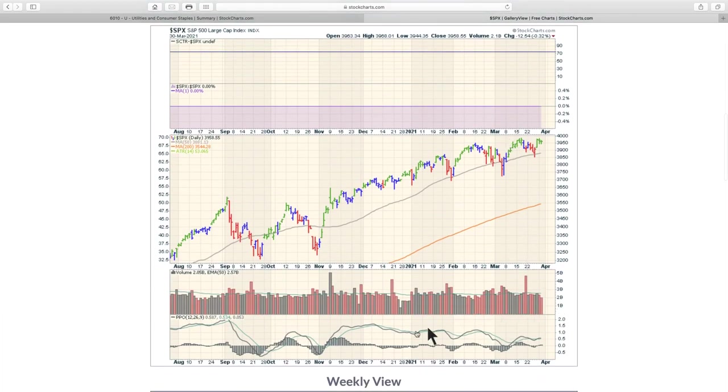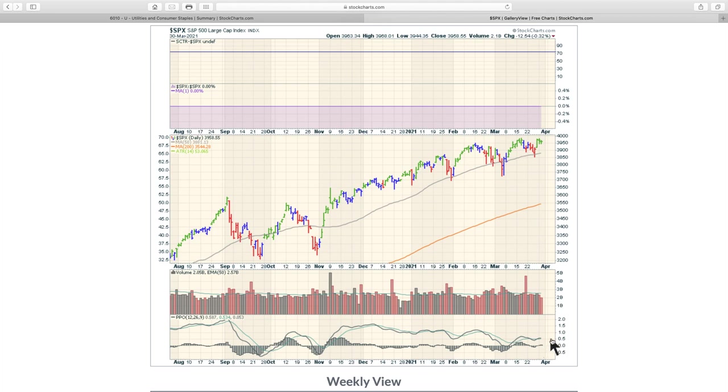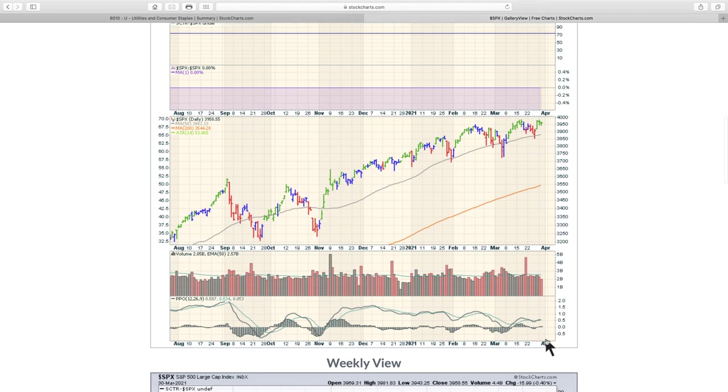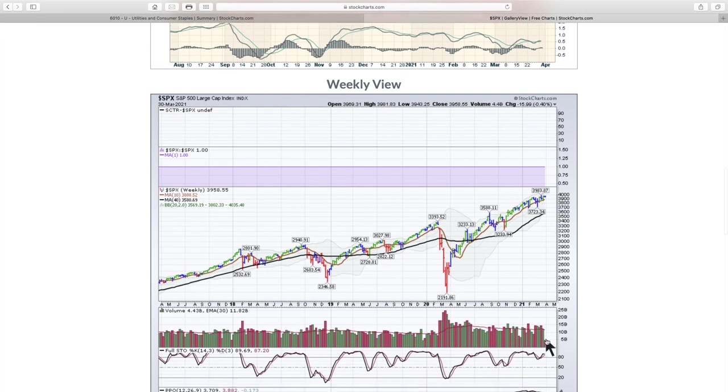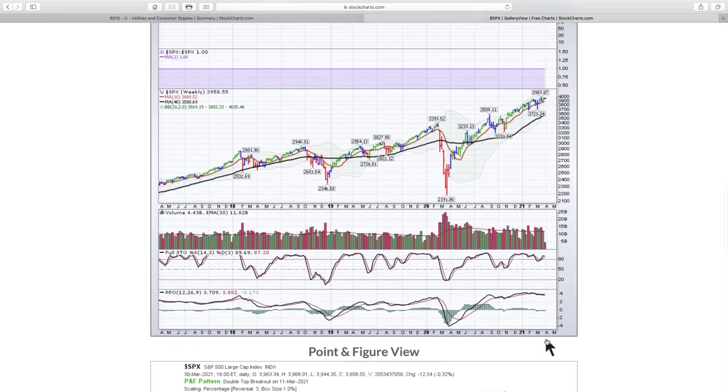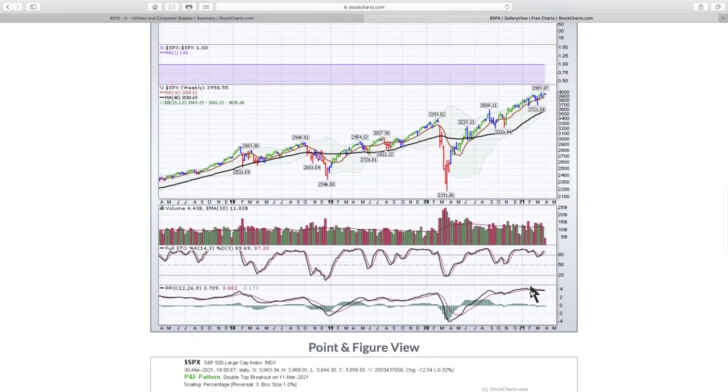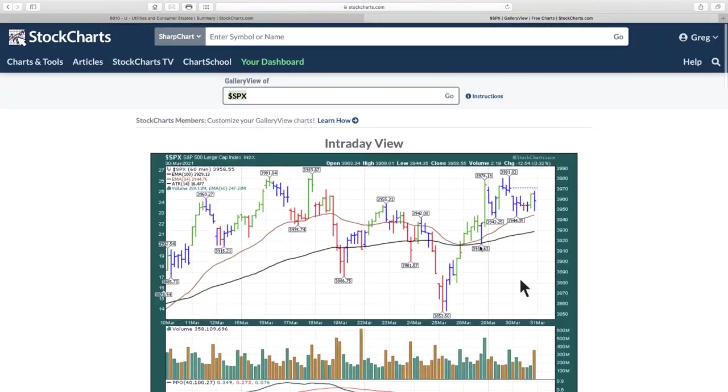Our momentum indicator started to turn up last week and it's just floating here. This is a 60-minute chart. If it starts to make a lower high here and roll back over, that would probably suggest we don't have enough energy to get through the high. Right now our momentum indicator keeps making lower highs here, working its way down. On the weekly chart, we've actually got a buy signal on the PPO, so we continue to watch that.